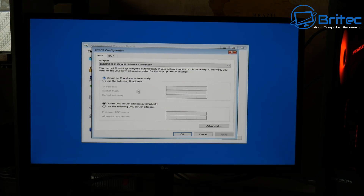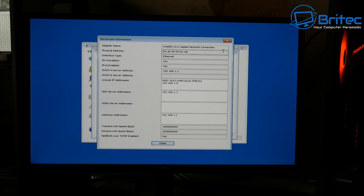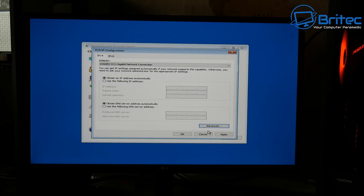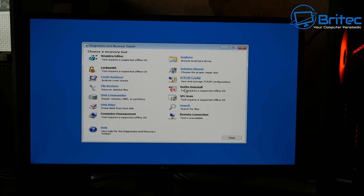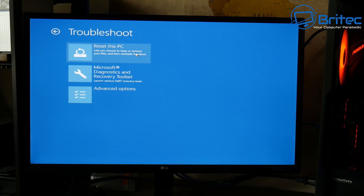I can show you videos on this sort of stuff if you want — let me know in the comments below. TCP/IP Configuration lets you set your own DNS and IP address or obtain one automatically. You've also got Hotfix Uninstaller — if a hotfix was downloaded and is causing a problem, you can remove it using that feature. There's SFC Scan as well, and a Search and Remote Connection tool if you want to do a remote connection via this method.